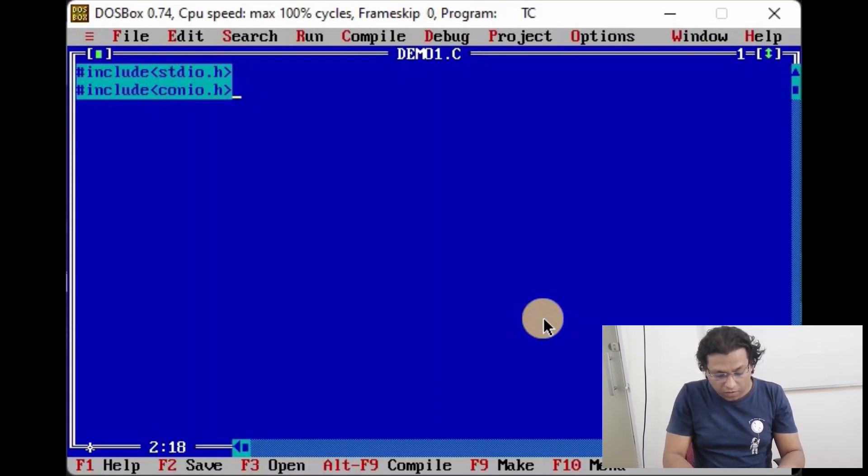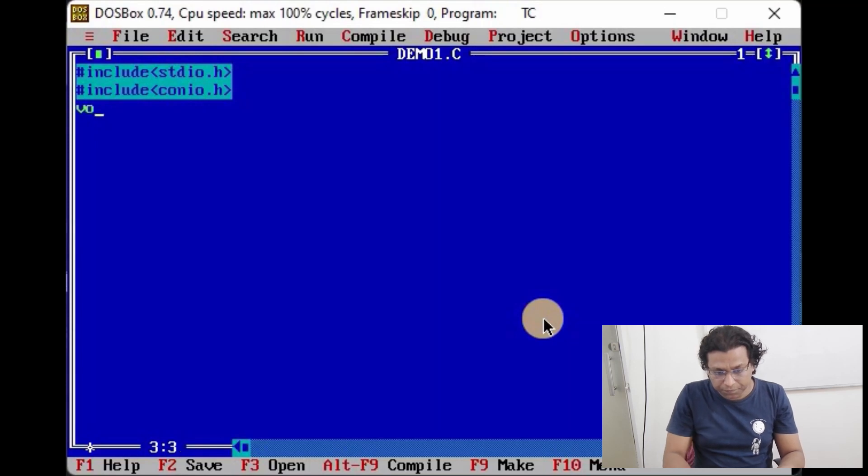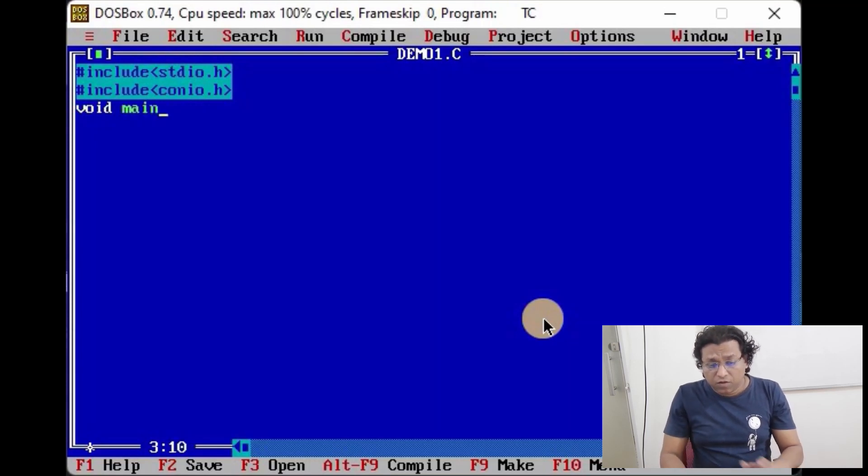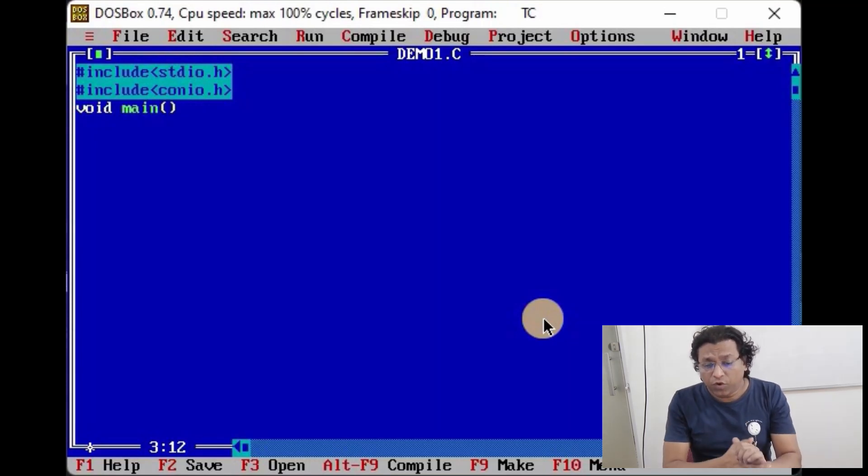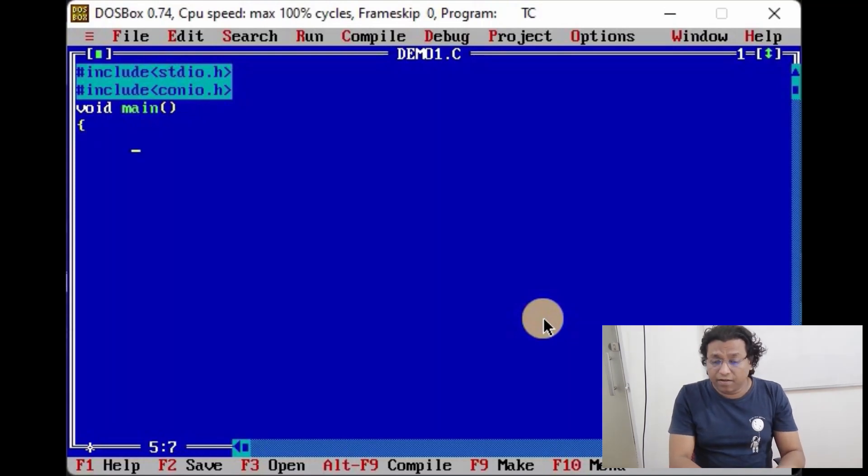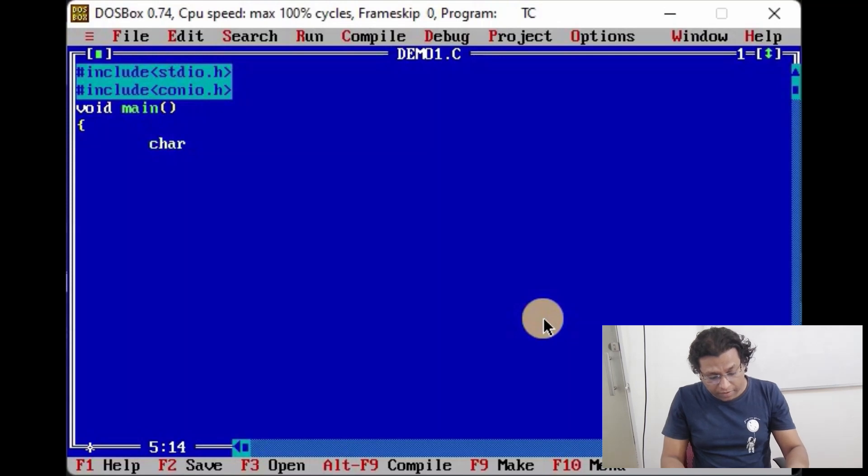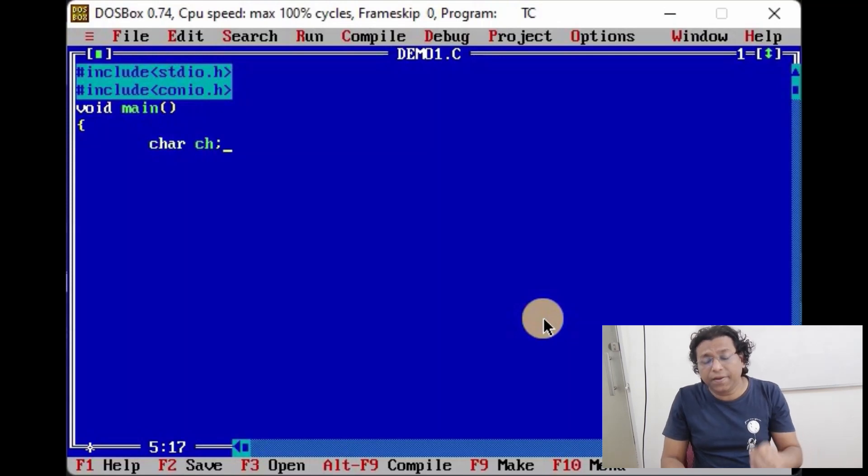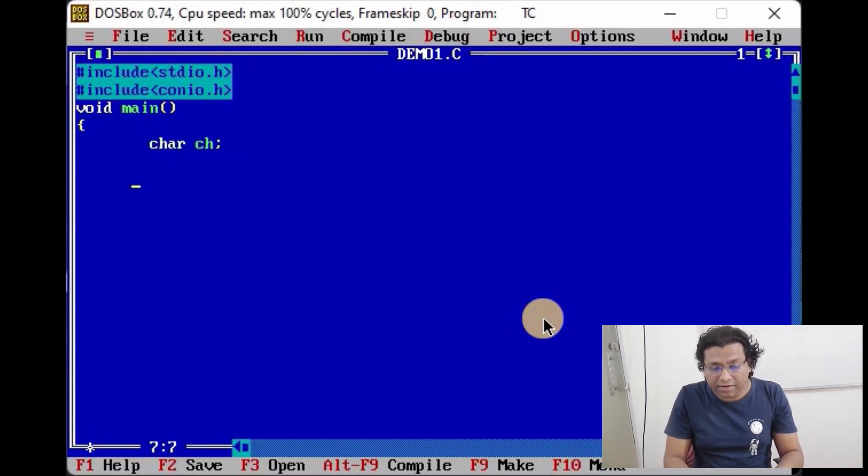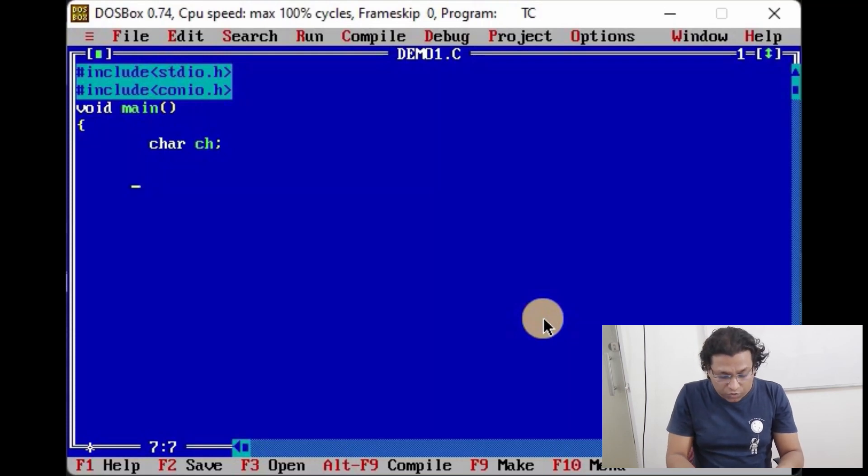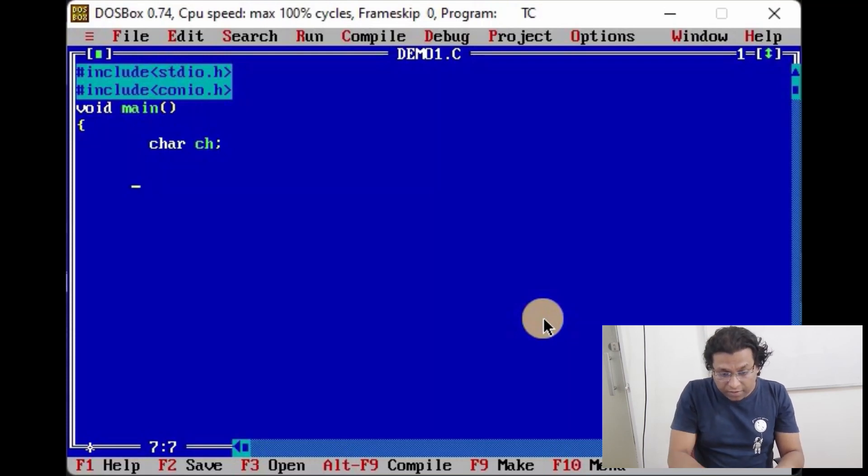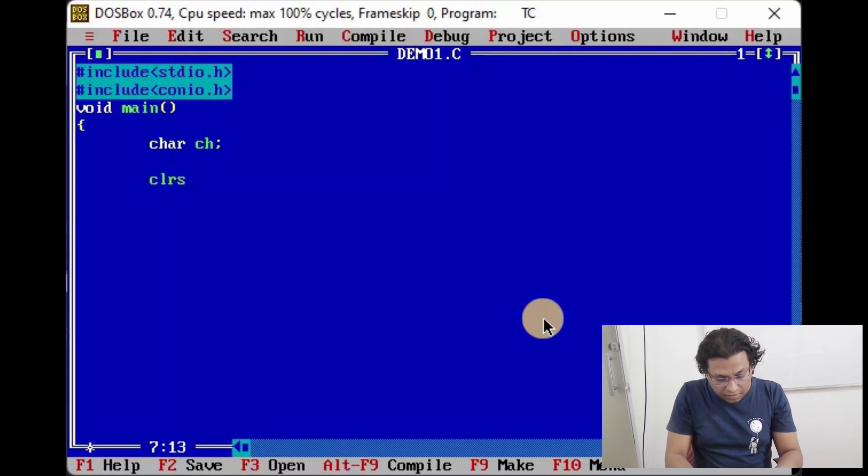Here goes our main function, and we shall declare a variable character variable ch. We shall simply scan this character using percent c, so here we shall write clear screen to clear the screen.